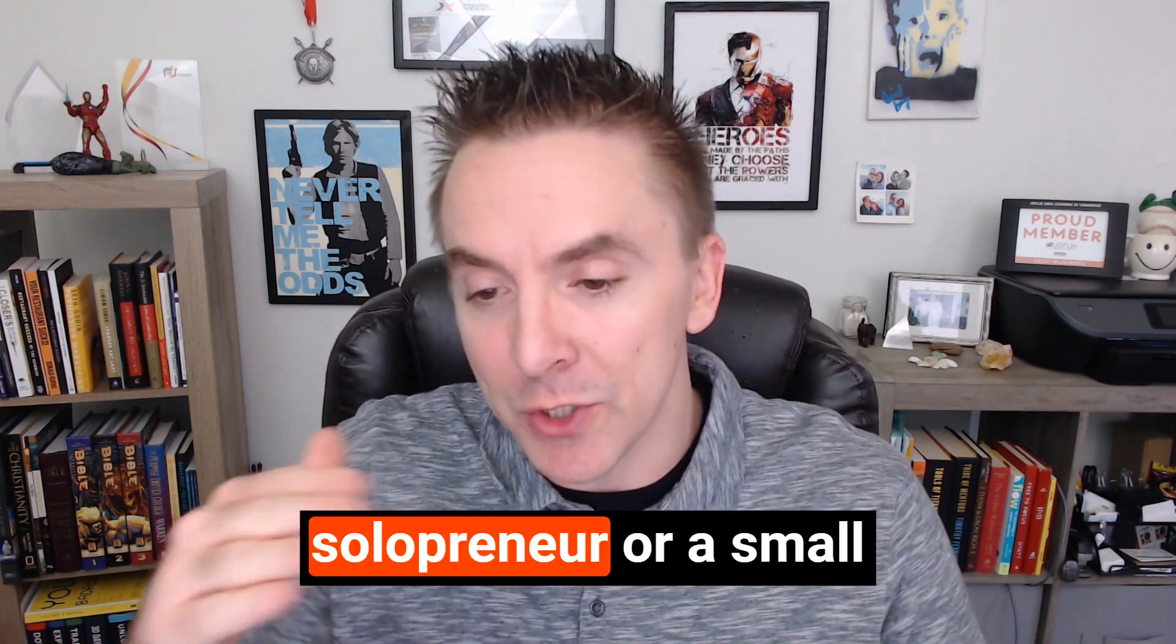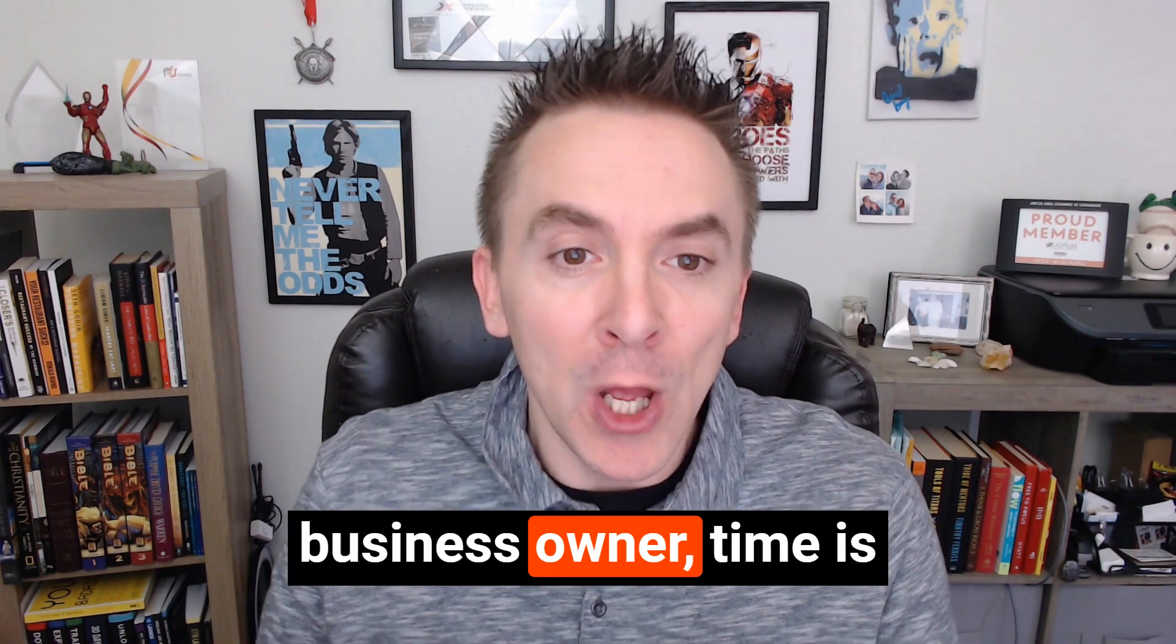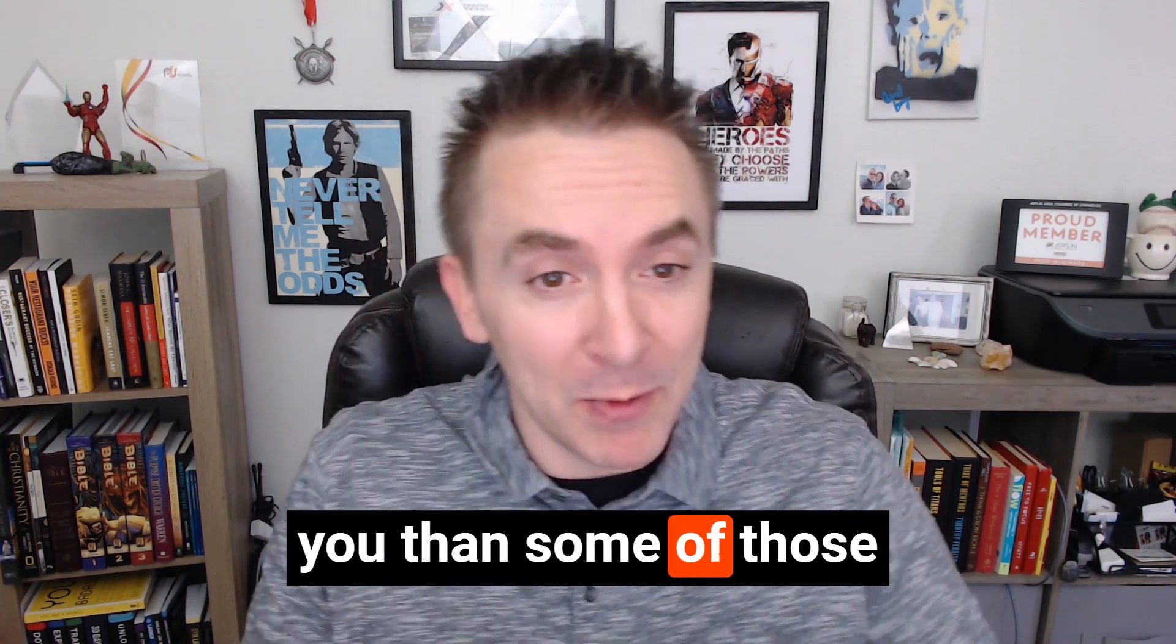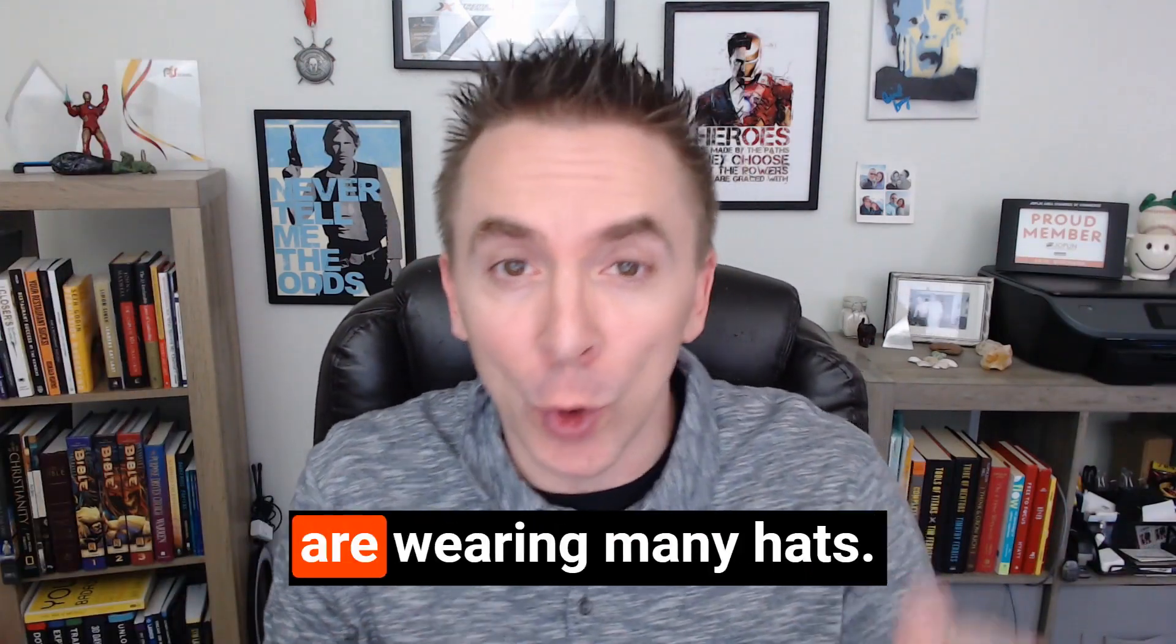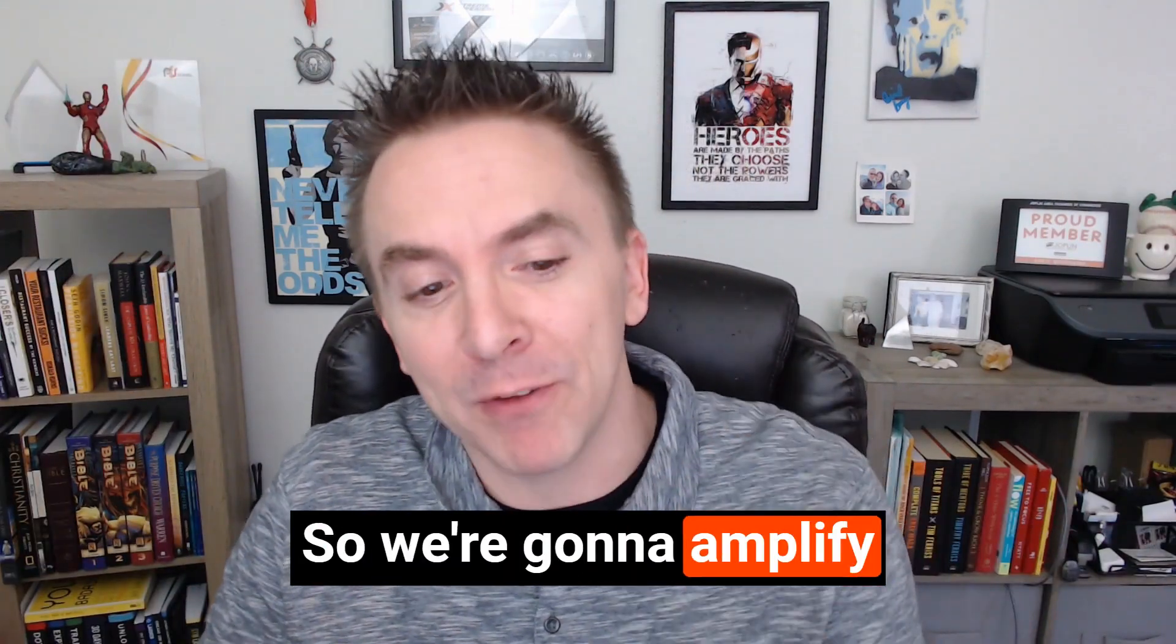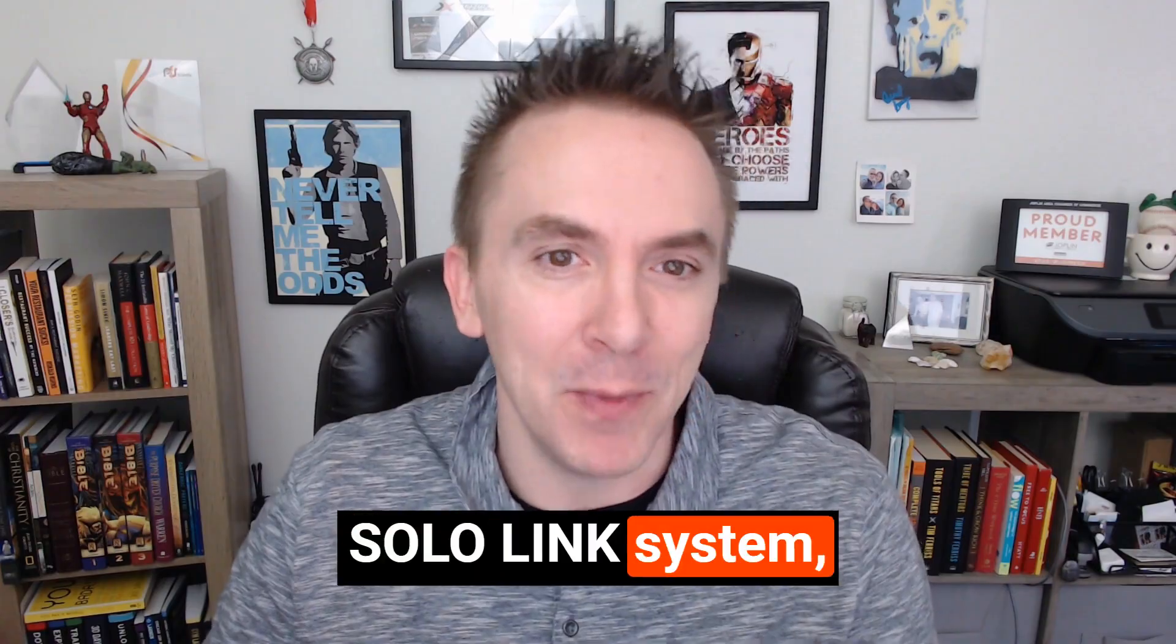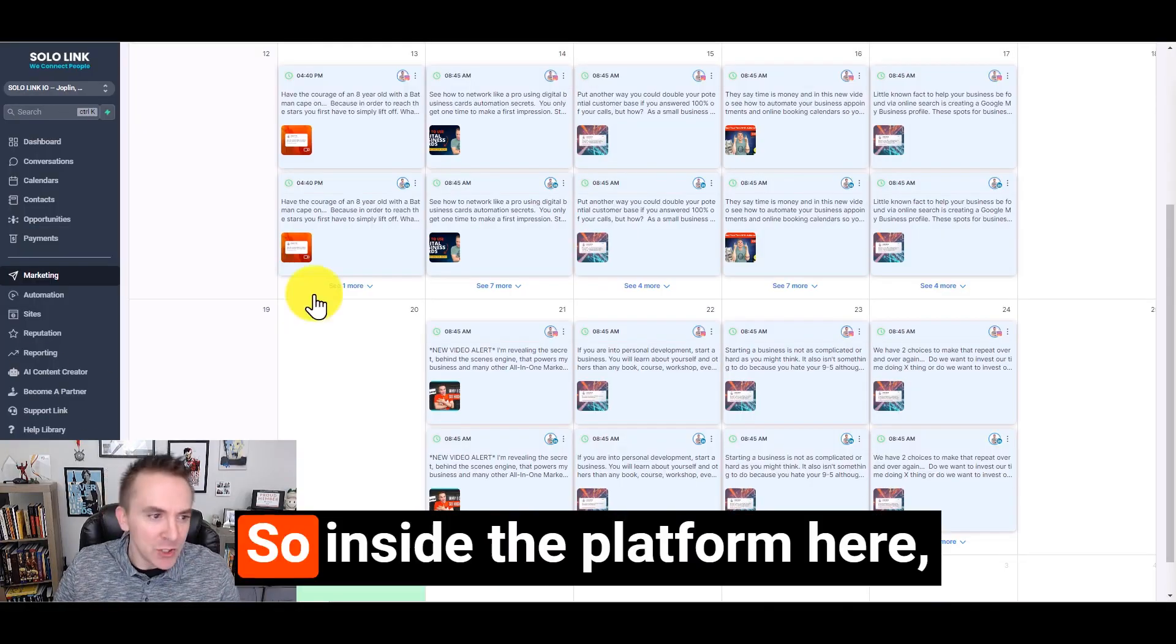Whether you're a solopreneur or a small business owner, time is probably more valuable to you than those that work in big companies because they have whole departments where you're wearing many hats. So we're going to amplify your time with the Sololink system with its social media post scheduler.